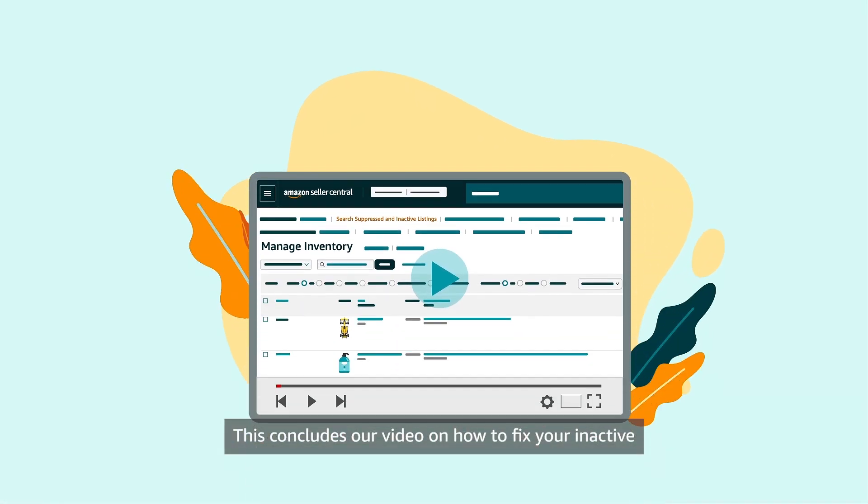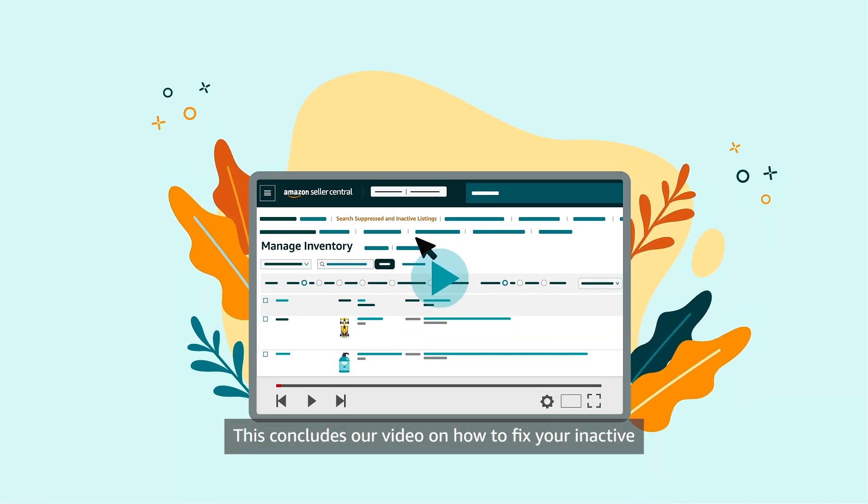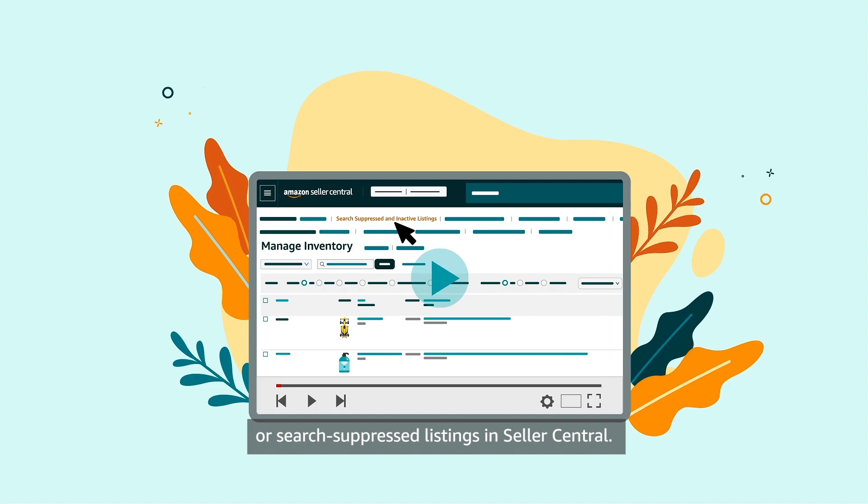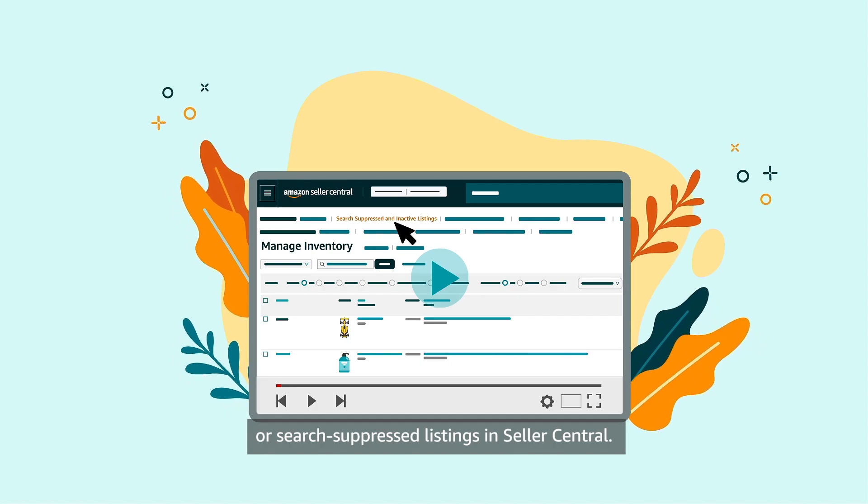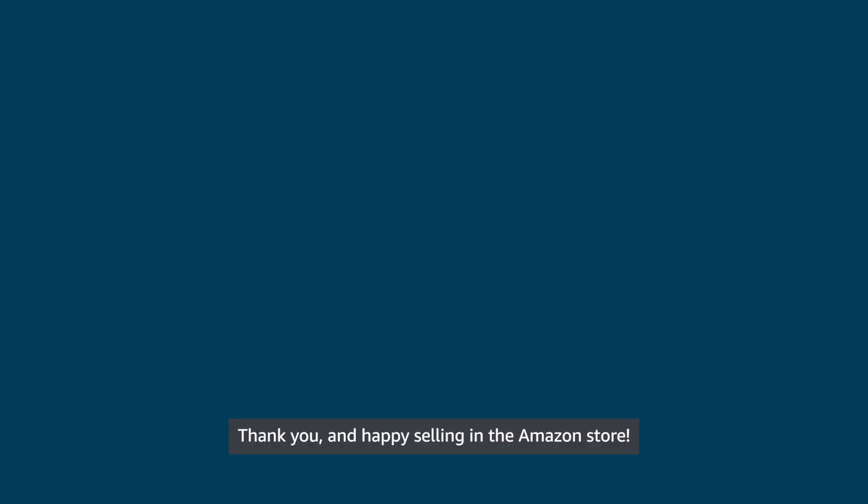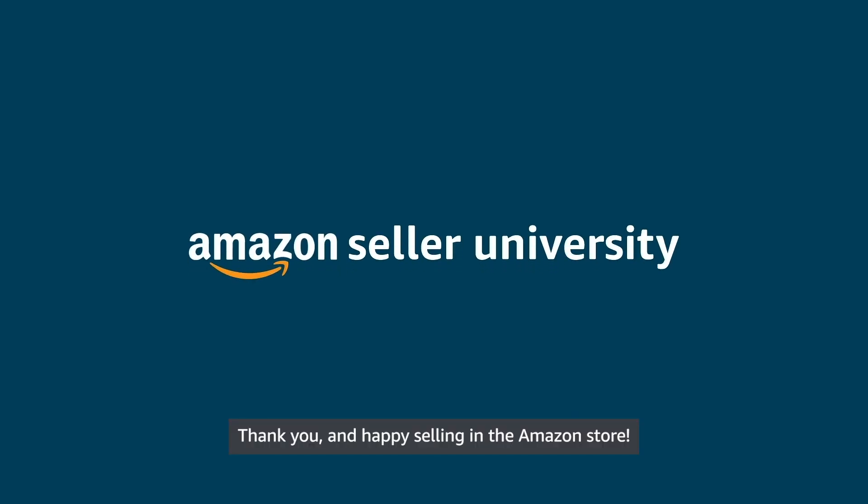This concludes our video on how to fix your inactive or search suppressed listings in Seller Central. Thank you and happy selling in the Amazon store!